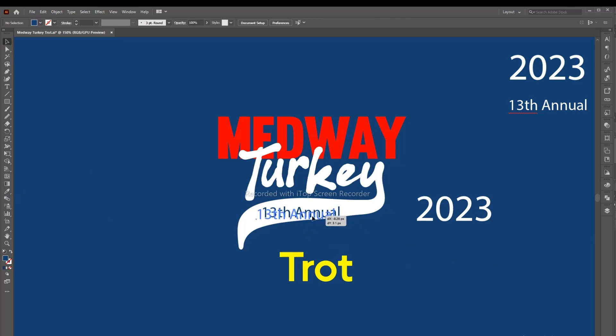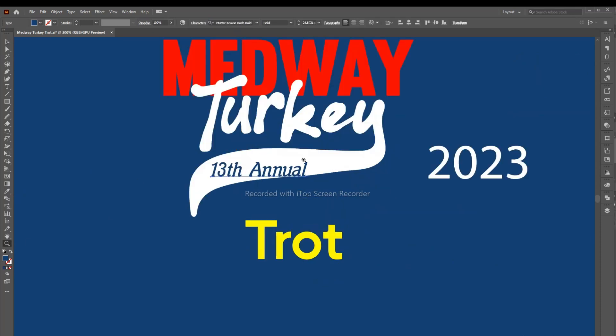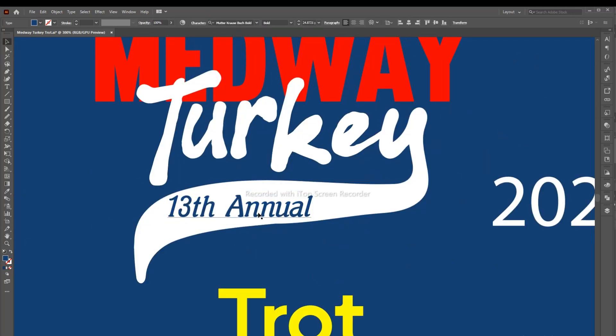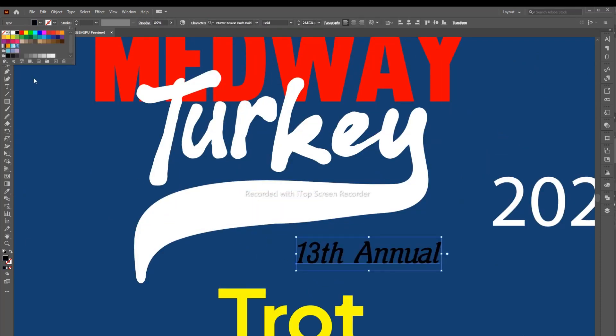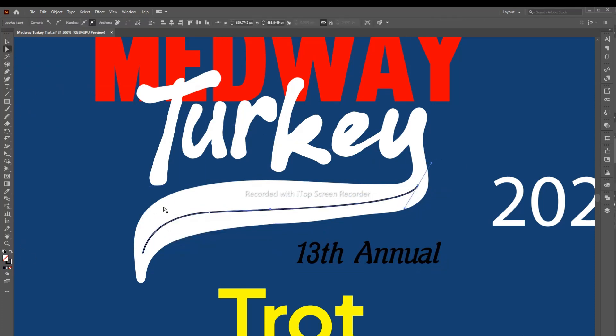Now we have to write the text above the Y as if we were going to paste it. Create a stroke with the pen tool and type your text.